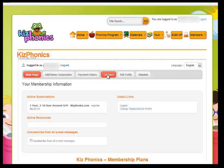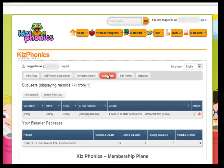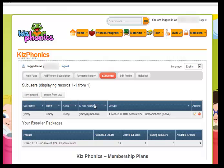So go to the sub-users tab and click on that. You will be given the option to create a new record.